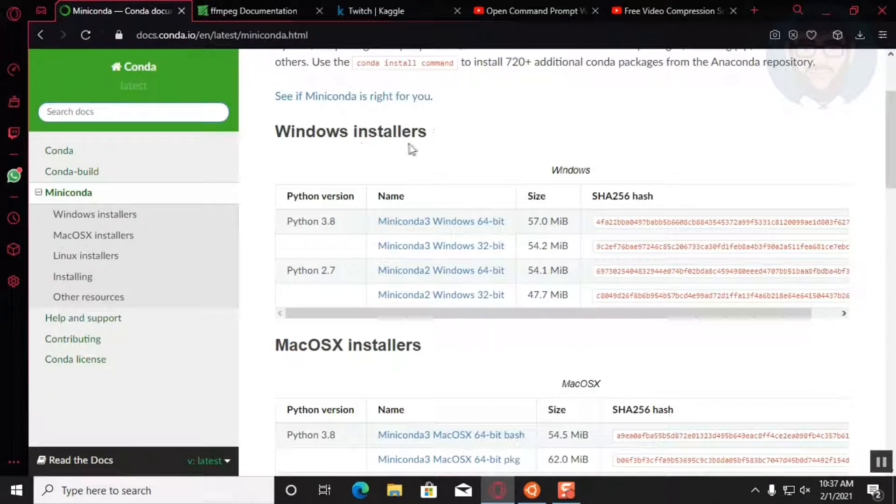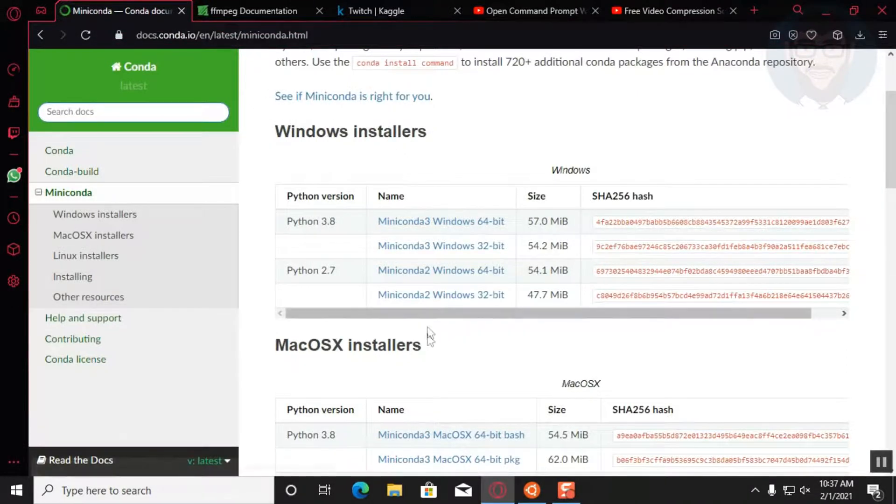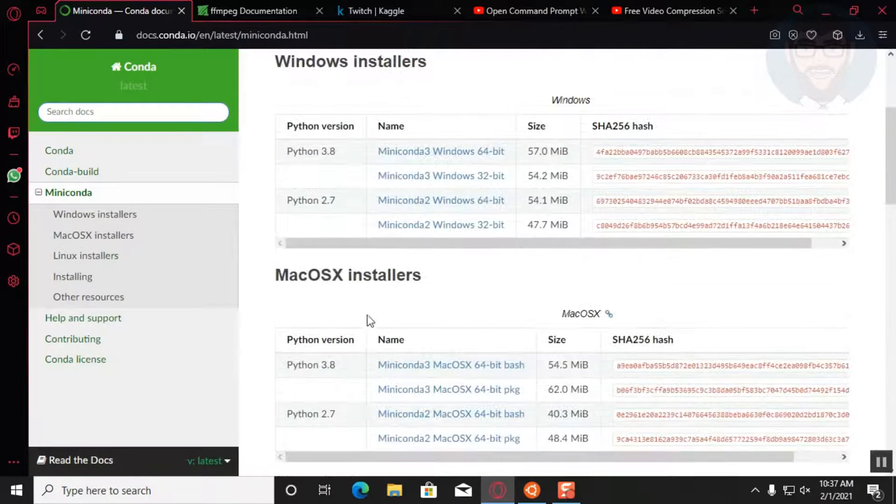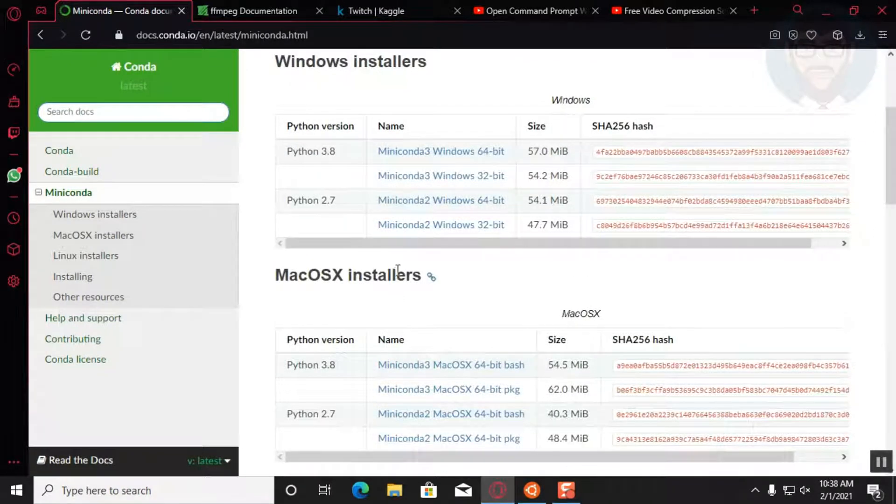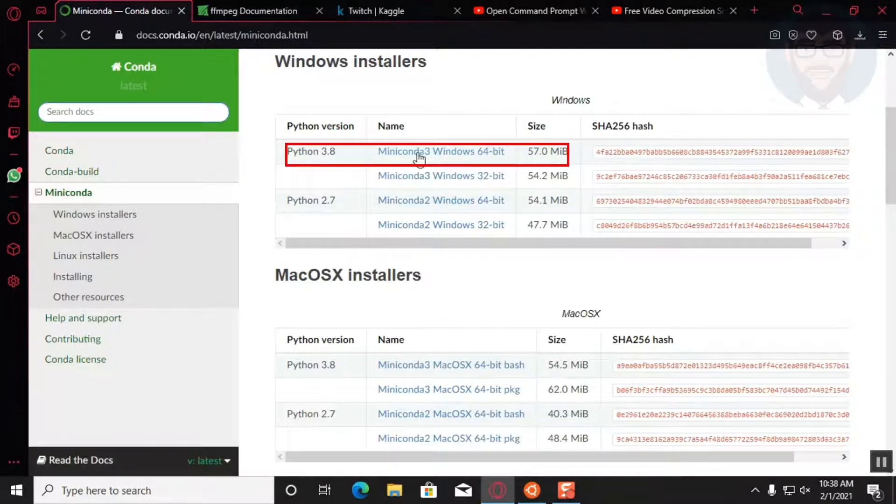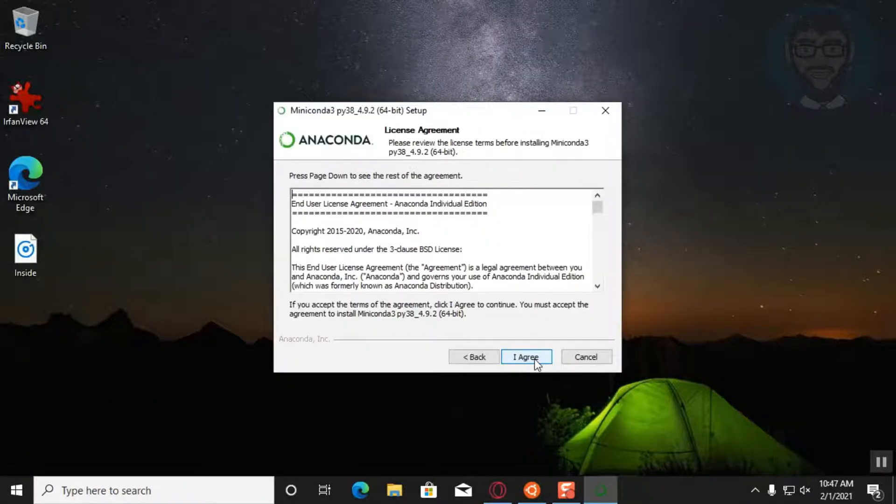You go over to the following link and you'll be downloading a program called Miniconda. So choose your operating system. In this case, I'll be choosing Windows 10 64-bit for Python 3.8 and I'll download it.